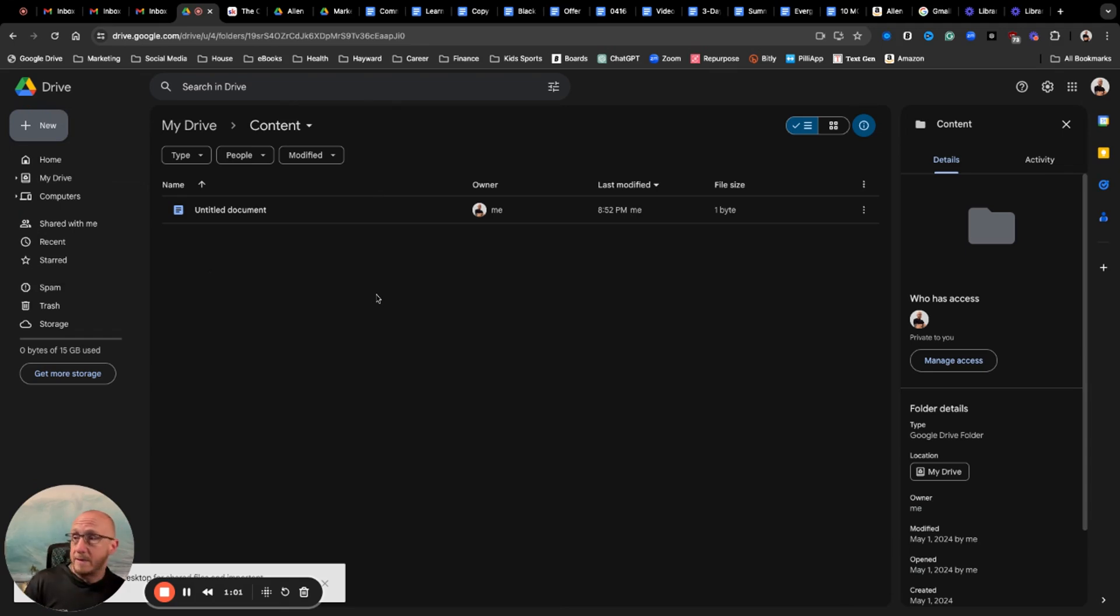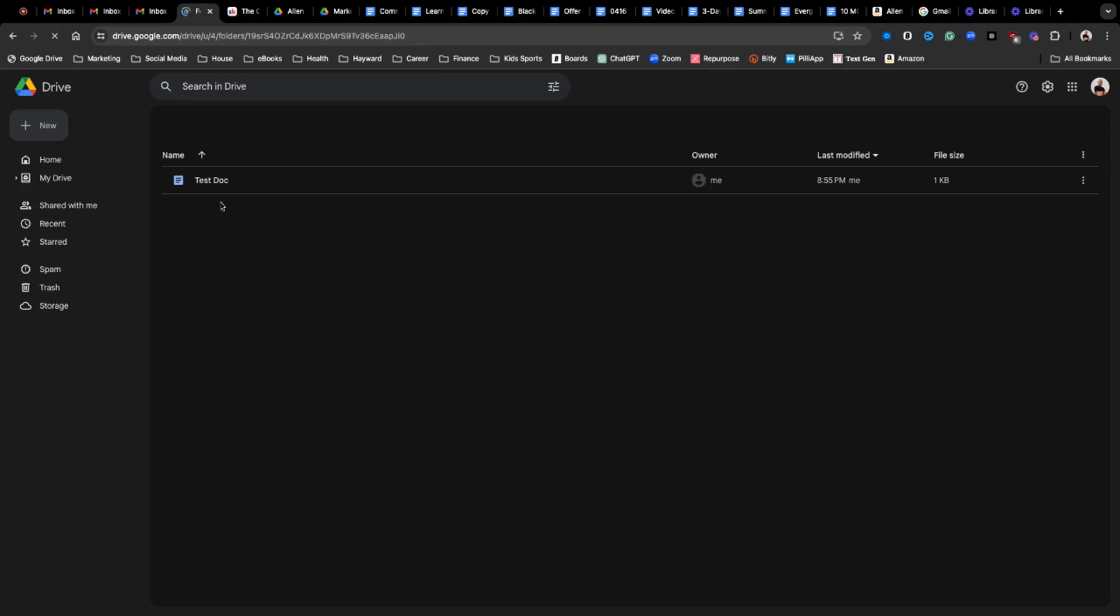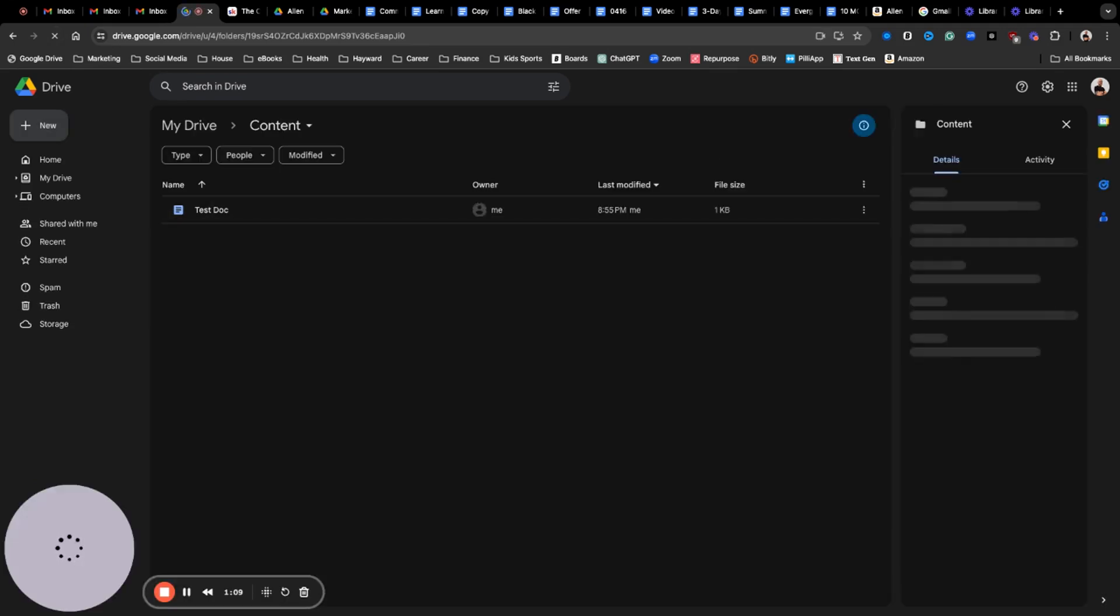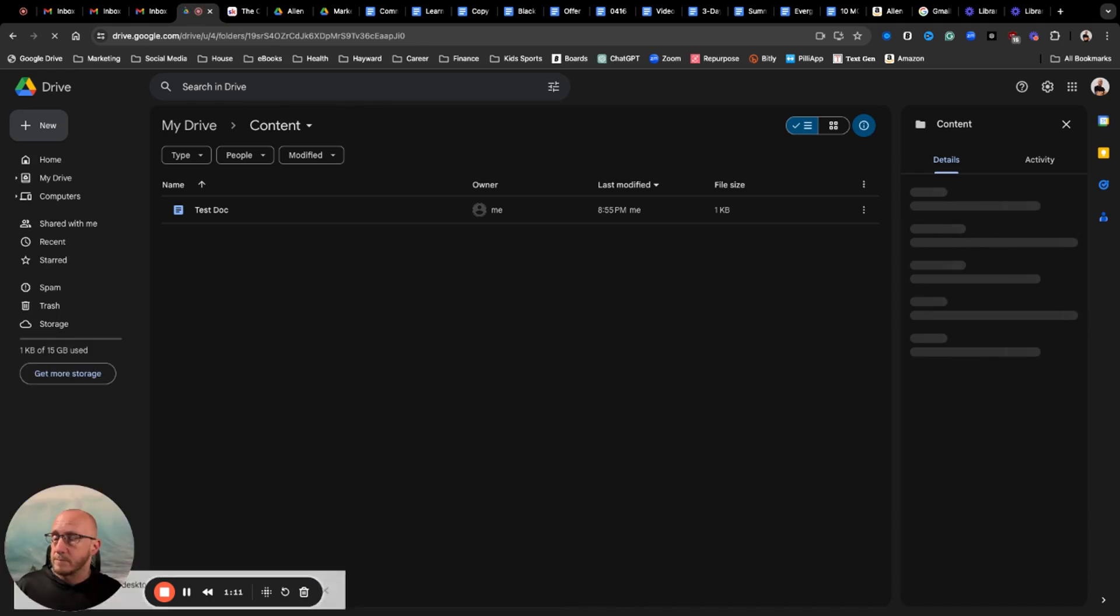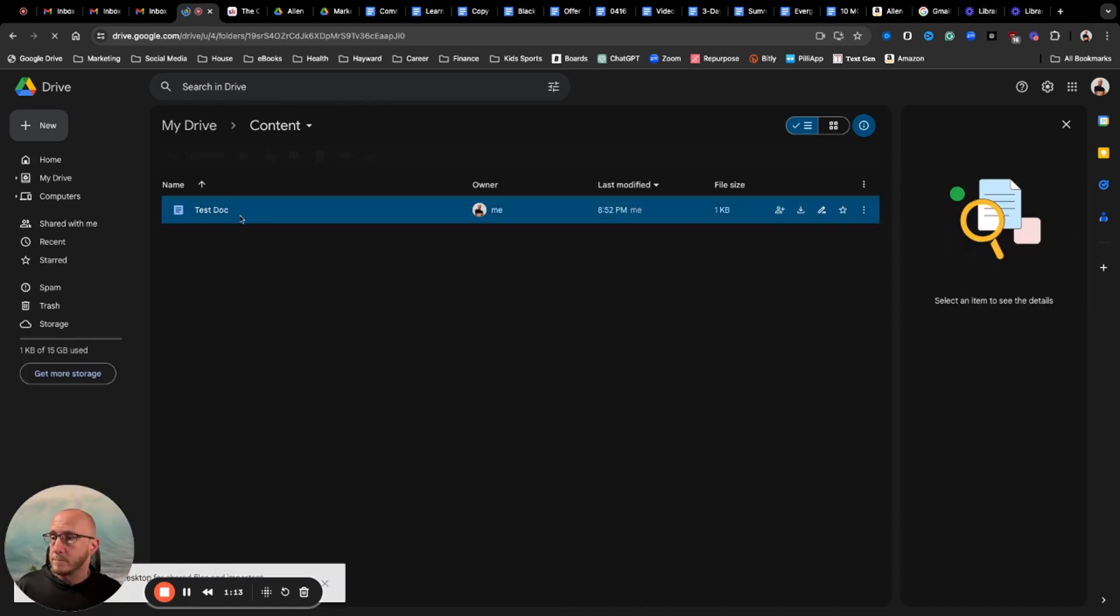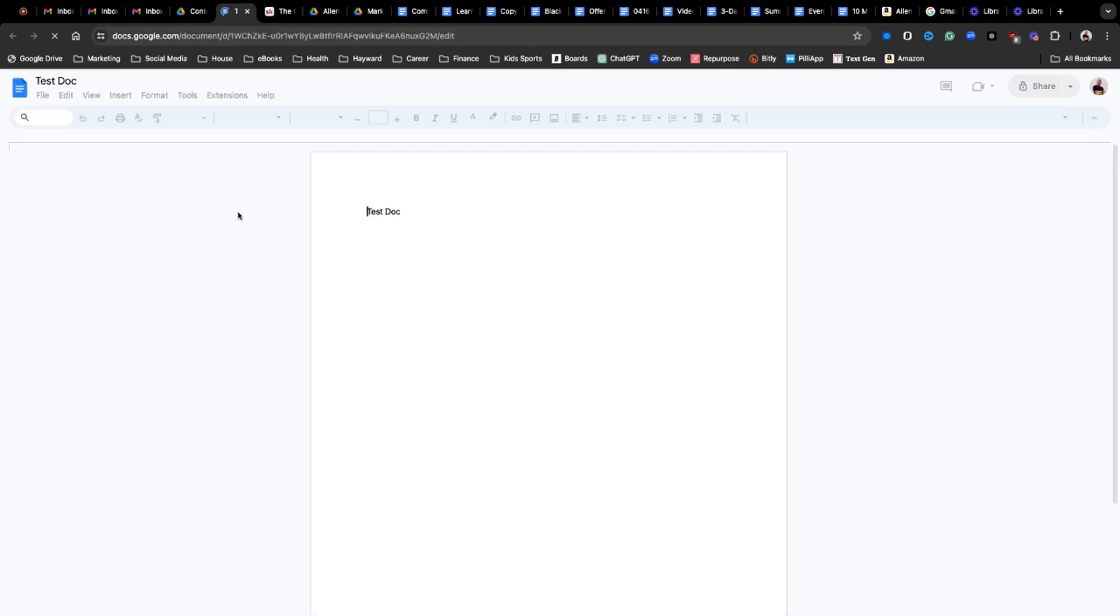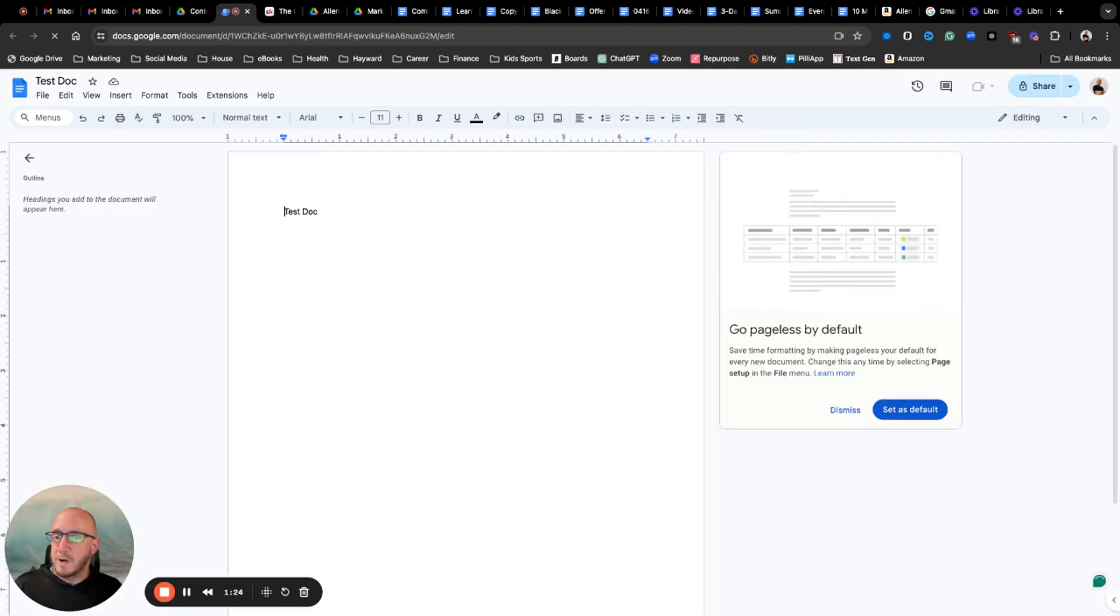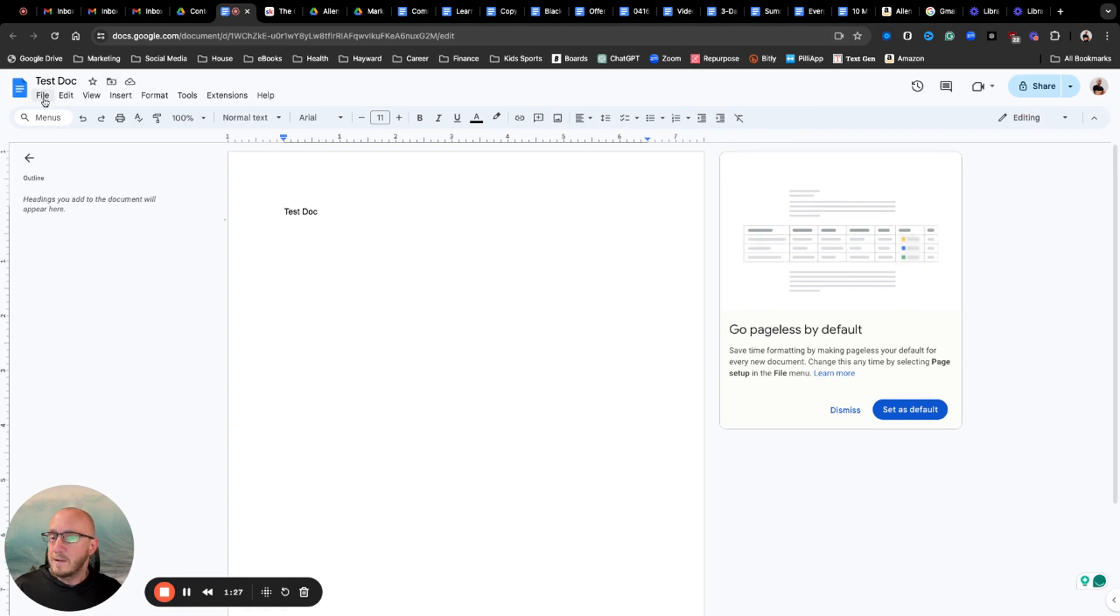If I back out of this and I go over here, I'm now back in my Google Drive. If I refresh this, you'll see there's Test Doc. I can double click on it and it brings it right up.